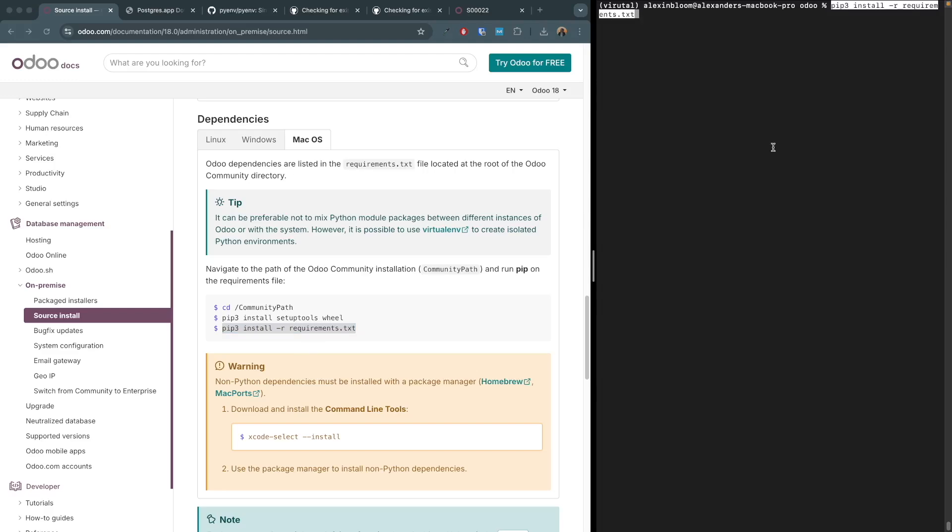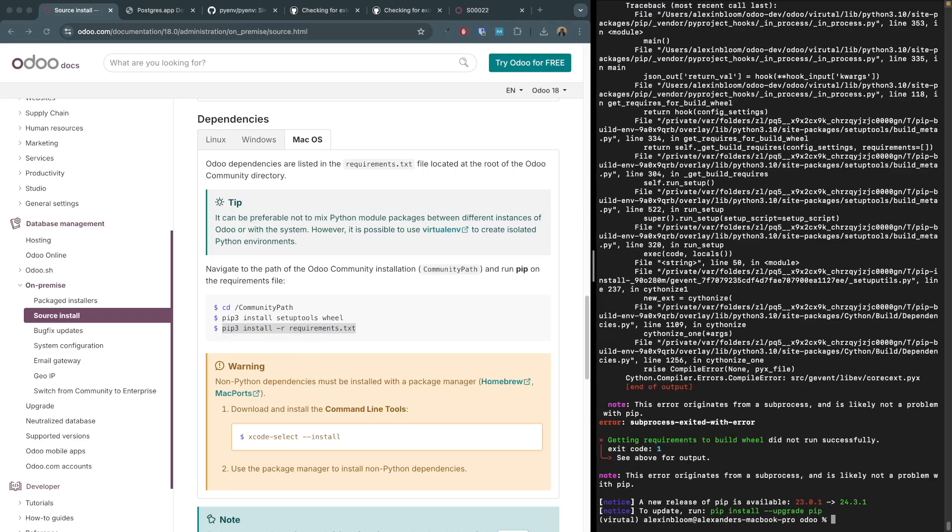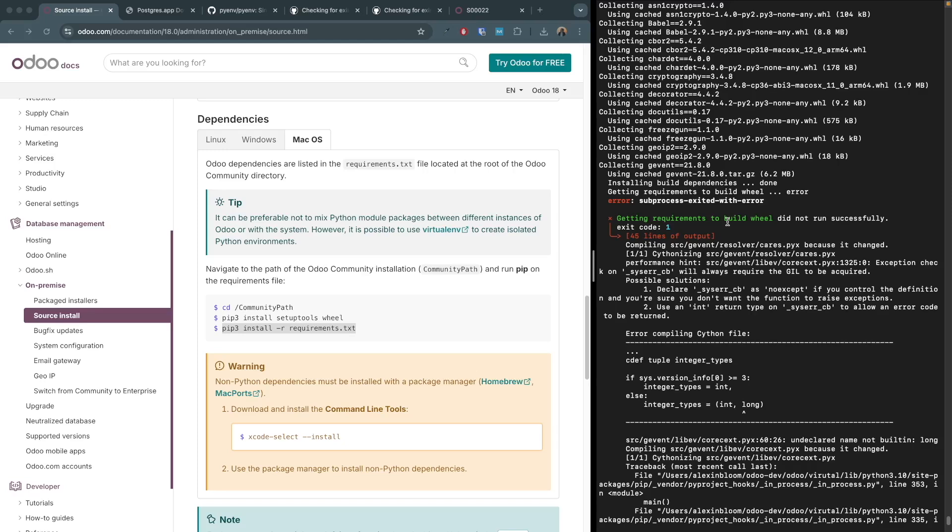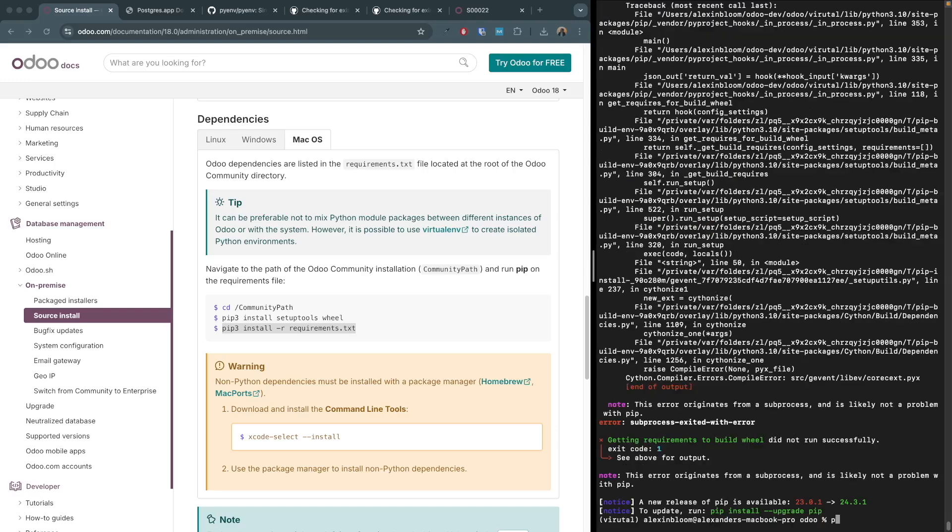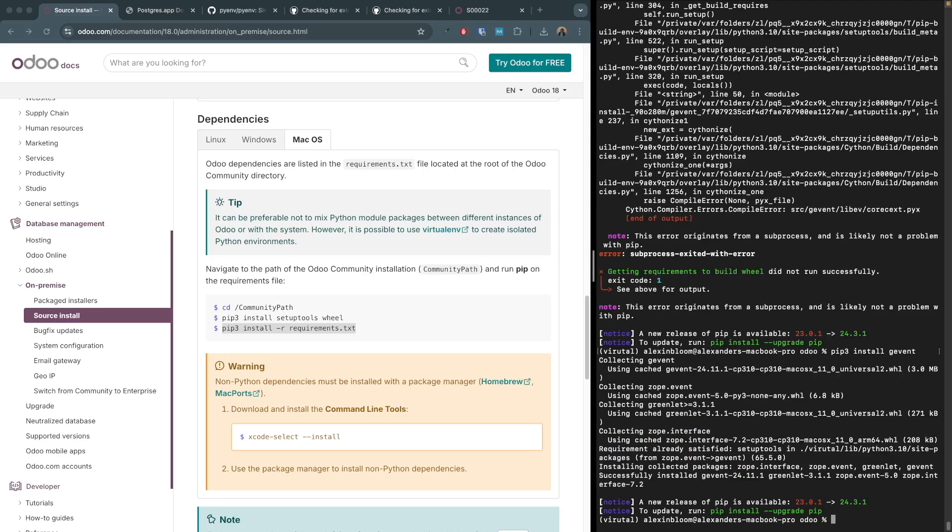By running pip3 install -r requirements.txt we can see that we got an error. To solve this issue, scroll up to see which package caused the issue. In this case it's the gevent package. So what we are going to do is copy the package name and we are going to install it separately by running pip3 install and the package name. By doing so we are installing the latest version of this package and not a specific version like listed in the requirements.txt file. We can see that the package installed without an issue.